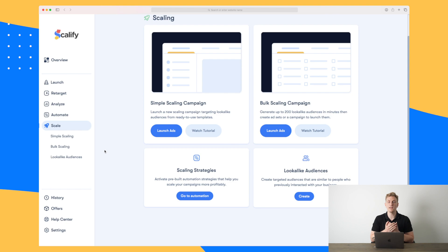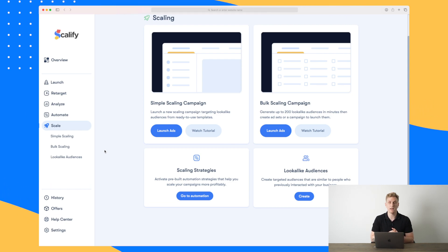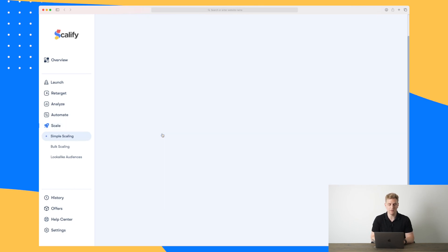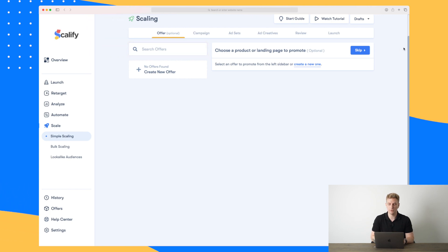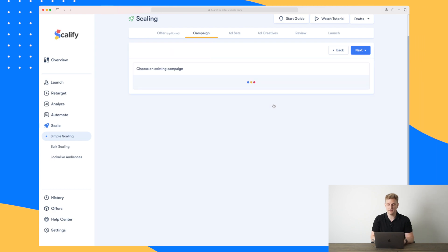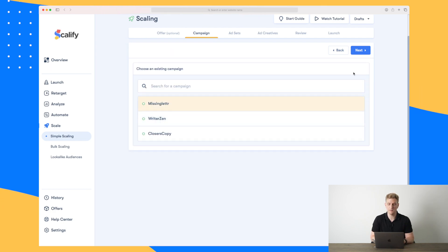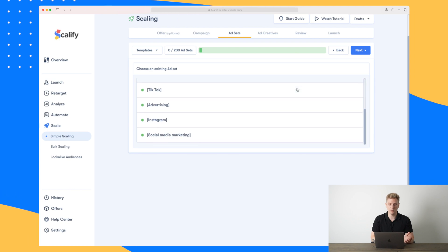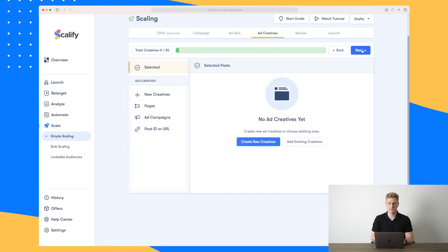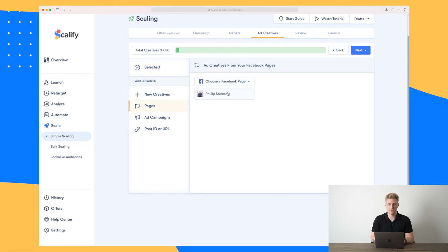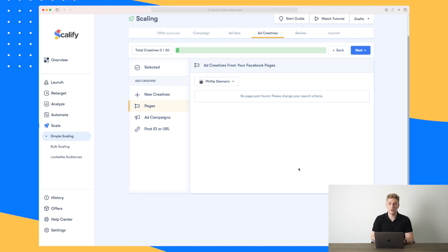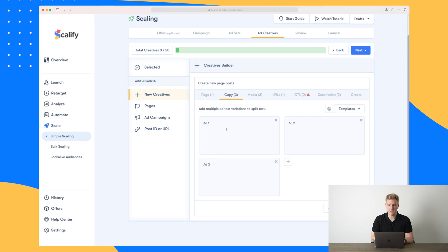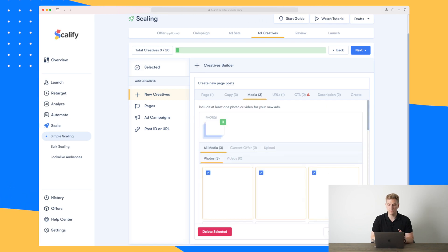The last tab I want to show you is the scale tab — this is where you can easily scale your marketing setup without putting in an enormous effort. I'll show a simple scaling campaign. Similar to before, we can set up an offer or skip it, and choose an existing campaign — 'Missing Letter' — and press next. We get the choice of existing or new ad sets, choosing the existing ones and selecting all of them. In the ad creatives section we need to create the ads to show, and I'll reuse the ones from before with the same images.